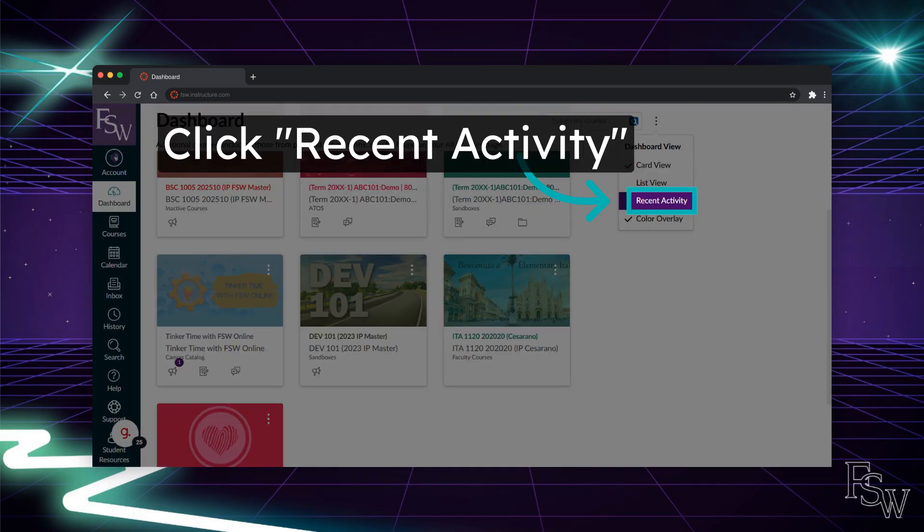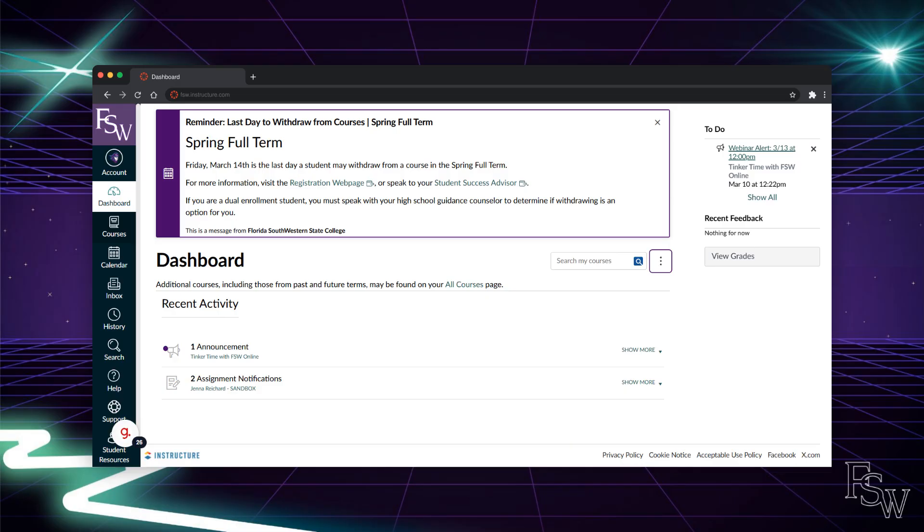Finally, let's check out the recent activity view. Recent activity provides you with a chronological feed of the latest updates, announcements, and submissions from all your courses. This view is a great way to catch up quickly on all recent course updates and notifications in one place.